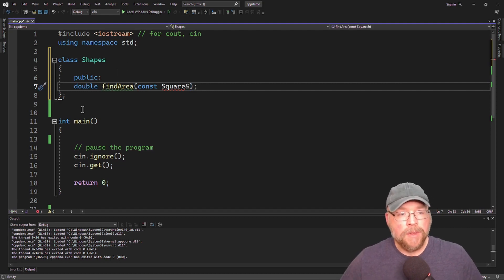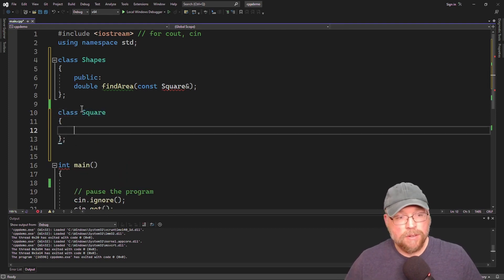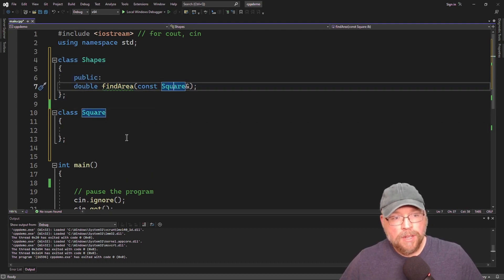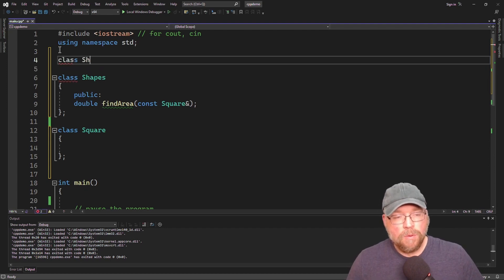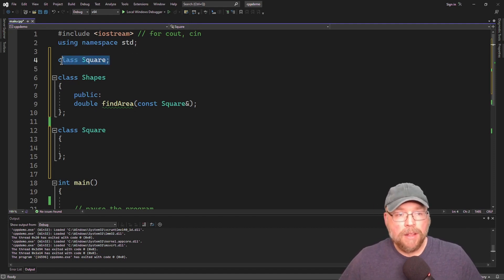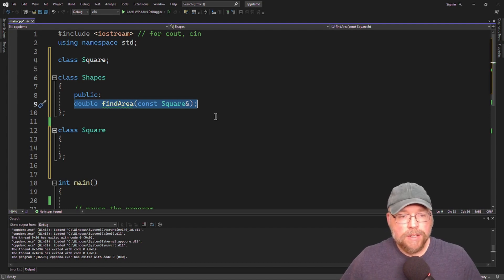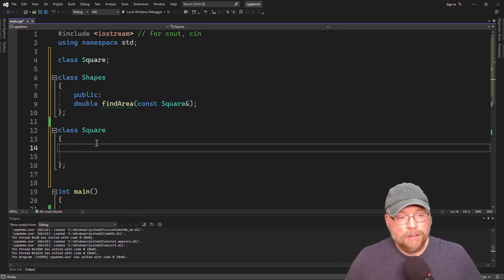We're going to define class square right after that. Class square is going to have class shapes as its friend. But when the compiler goes to compile, it's not going to know about class square, so we have to do what's called a forward declaration, which is kind of like a prototype for classes. It's just telling the compiler that we're going to define class square in a second — so when you get to that line and you don't know what class square is, just trust me, a definition is coming.